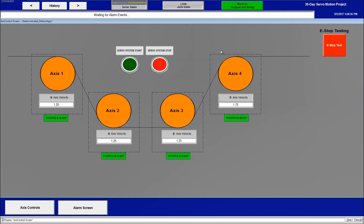That concludes our 30-day motion servo project. If you have any questions or would like me to go over anything further, please leave a comment below and I'll be glad to do so. I'll continue making videos on topics that get emailed to me — if there's something you want me to discuss, just let me know. Thank you for your time and support — more videos are coming.